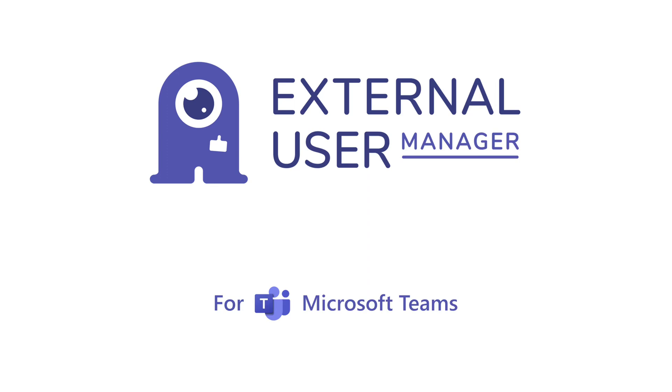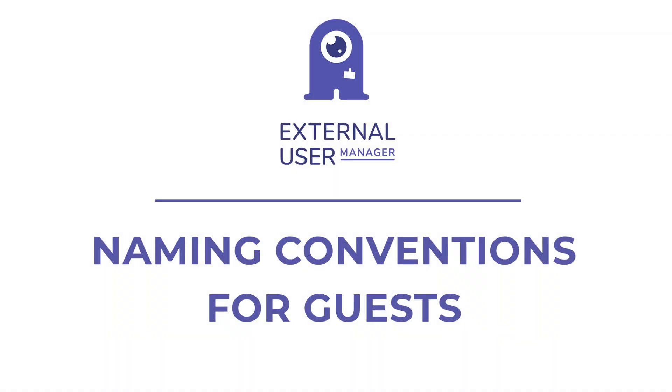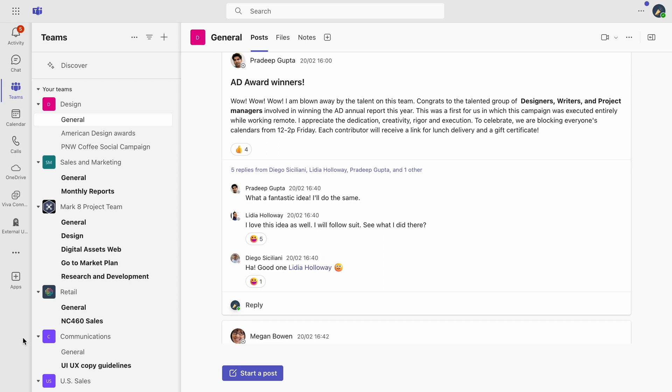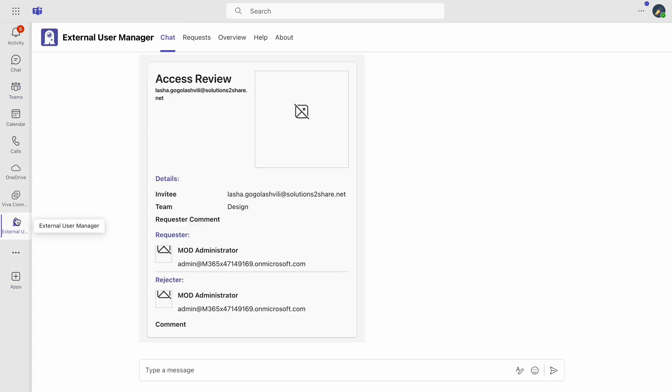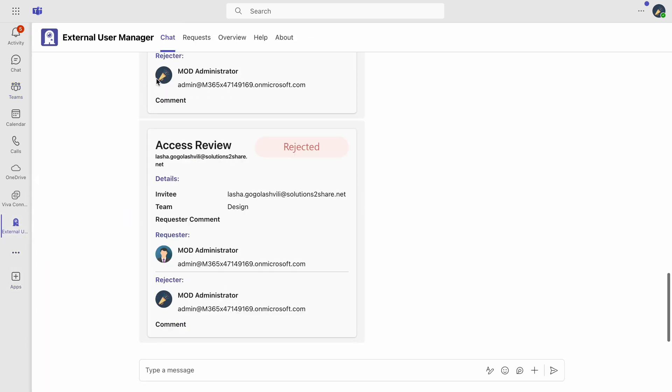In today's tutorial, you'll learn how to maintain consistent naming for external users in Microsoft Teams, utilizing the naming conventions feature of the external user manager.